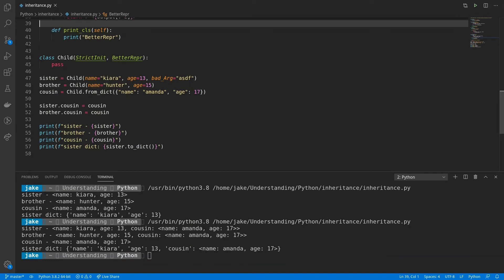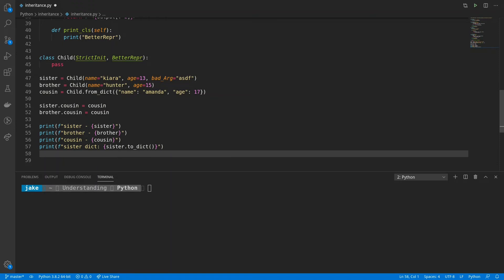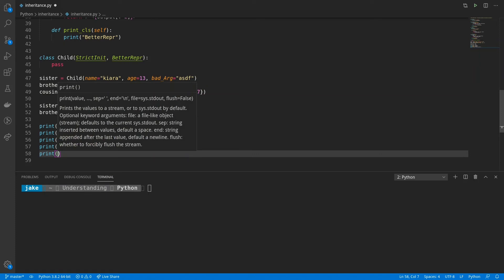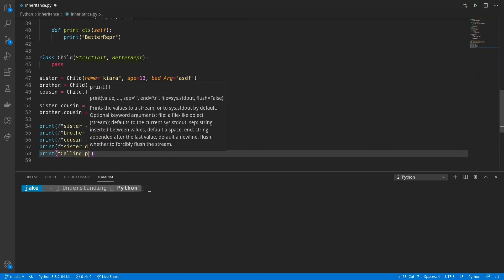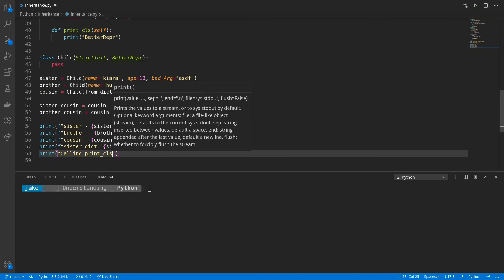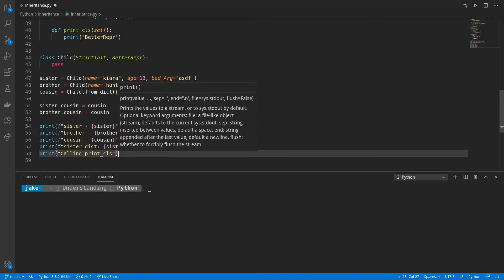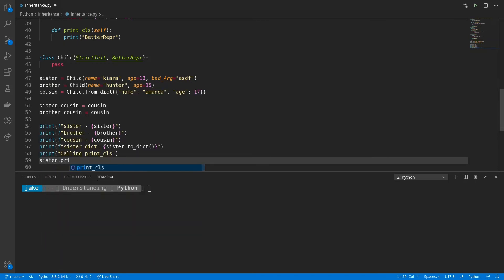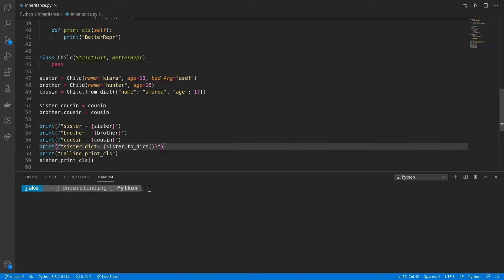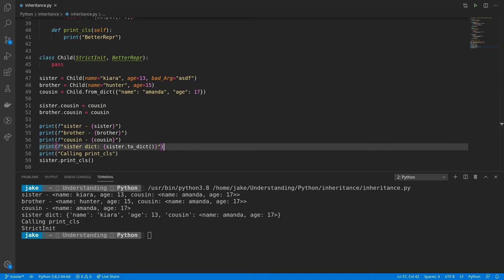Now child inherits from both strict init and betterrepper. Now what do you think will happen if we were to call print class from one of the children? Well, let's try that. We'll just put a quick notice print statement saying that we are calling print class. And then we're going to call that from sister. So sister.print class. We'll save and run it. And here we see we have strict init being printed out.